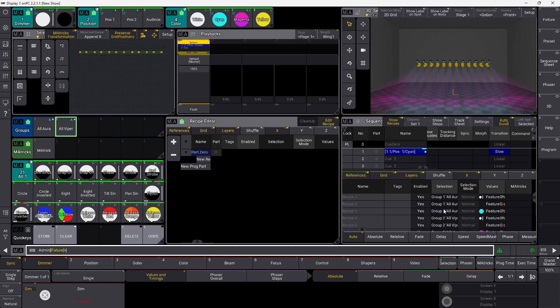Let's say we need to enable or disable a recipe line. We say 'set sequence 1 cue 1'. In this case we need to go down to 'part 0.1', which is the first recipe line. We go into a property — the property is 'enabled' — and we say 'no'. You can see I just disabled the first recipe line. We can do the same thing for all recipe lines if we want to target them directly, but that could be quite cumbersome to remember where all your recipe lines are.